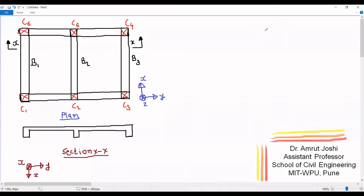Hello viewers, today we are going to discuss analysis of flanged sections or flanged reinforced concrete beams. For that, let us consider a small portion of a RCC building. The plan of it is shown here. C1, C2, C3, C4, C5, C6 are the columns and B1, B2, B3 are the beams.